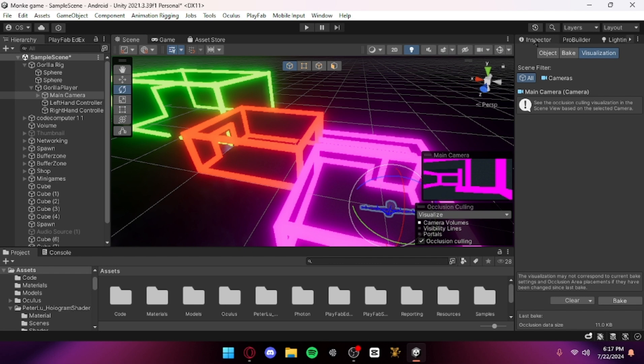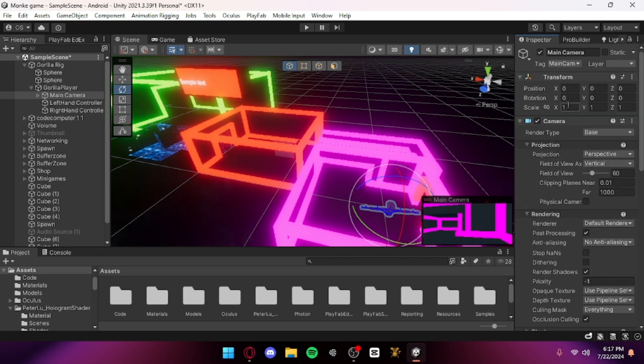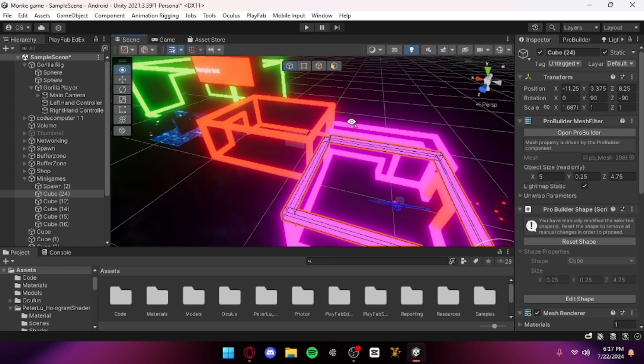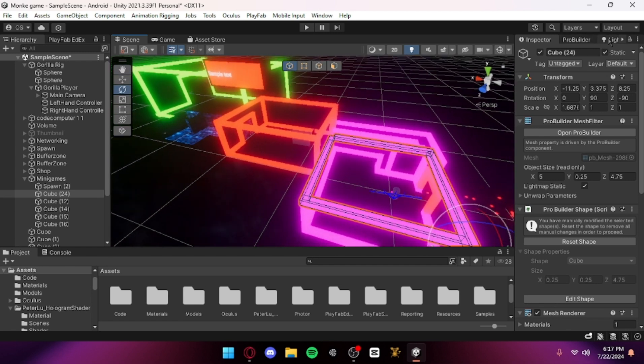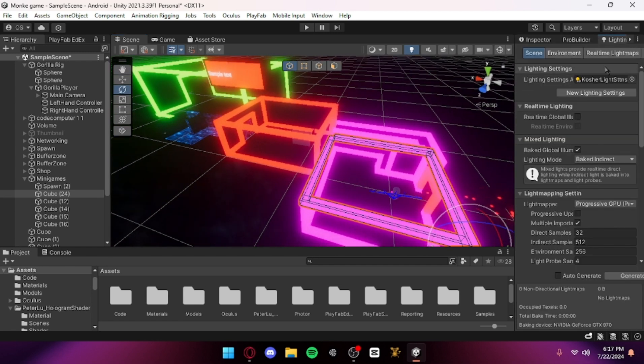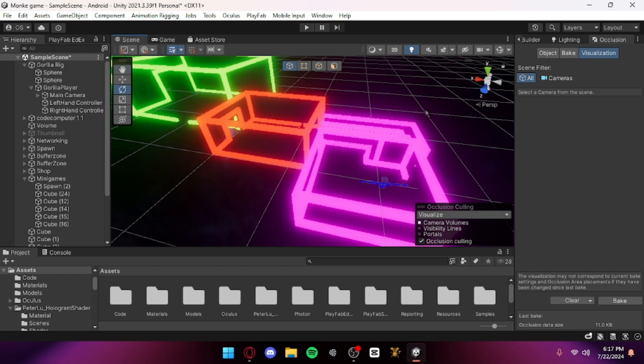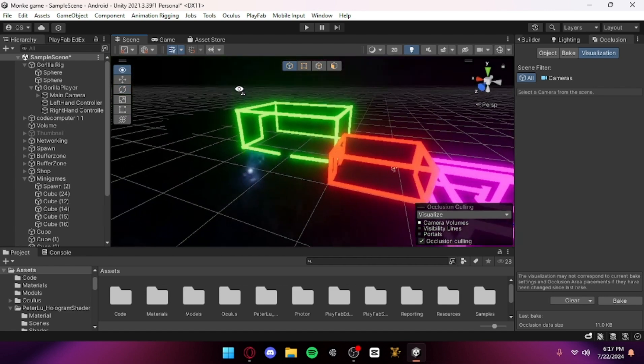Select all those things and turn them to static. When you've done that, you want to click bake and then it will bake it and it will be all set up. It's a real easy setup.